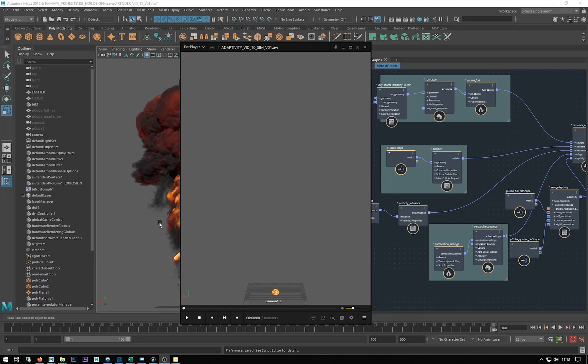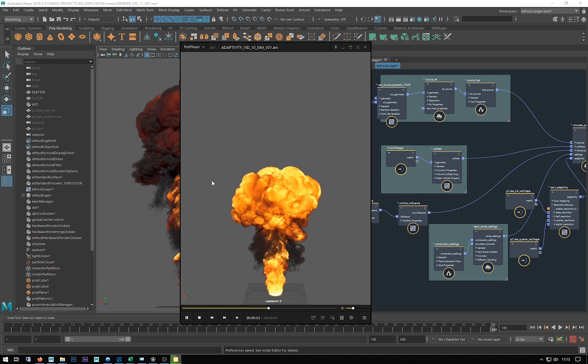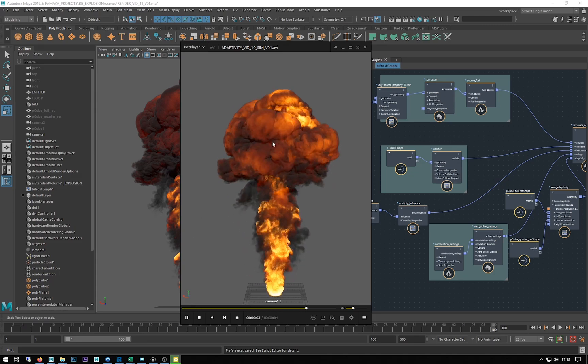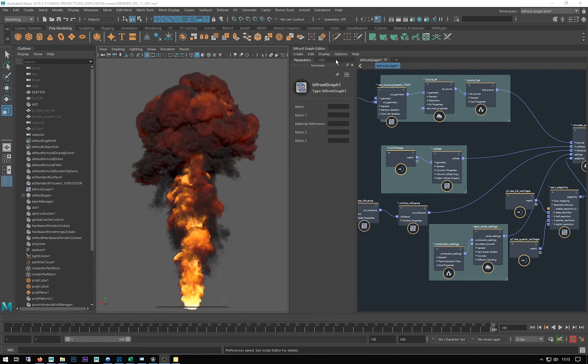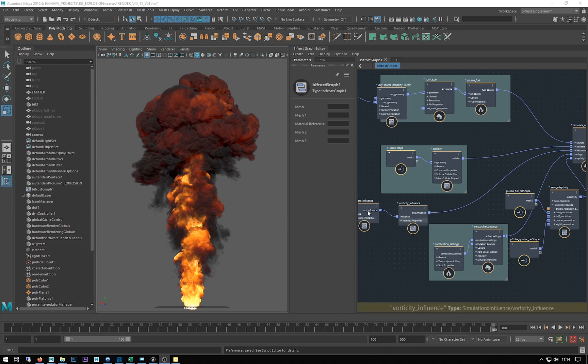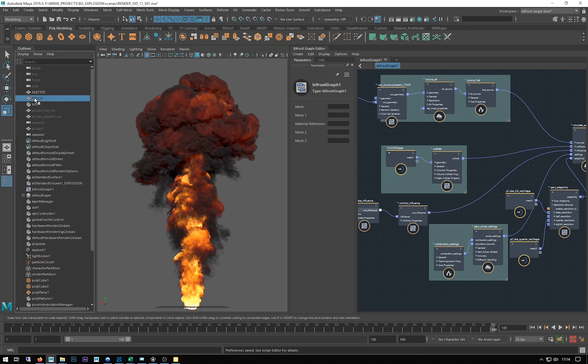I've done the sim, my final sim, and I just did a play blast to give it a quick check. That's all looking pretty good and I'll just reposition my camera to sort of encompass the whole of the explosion.